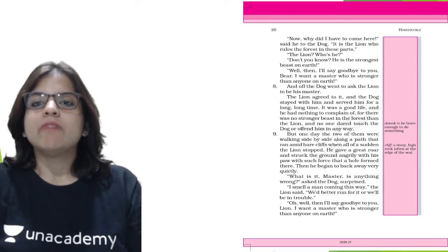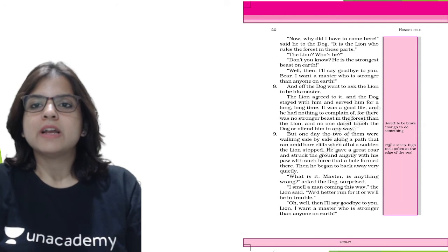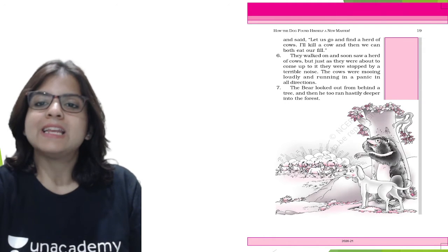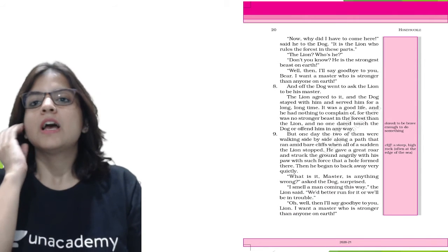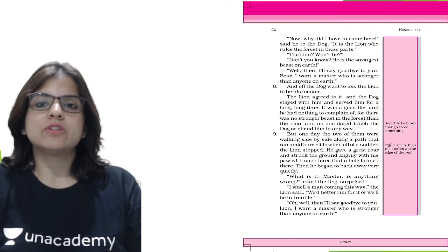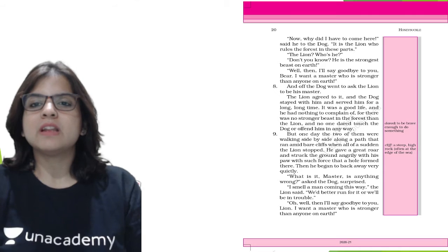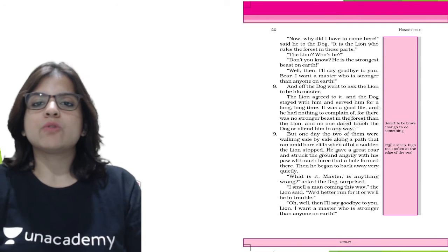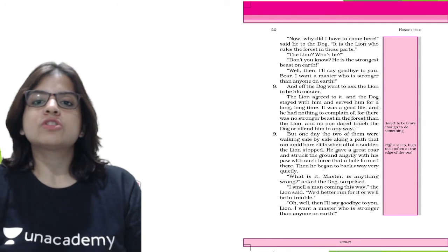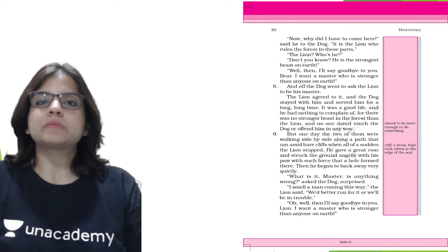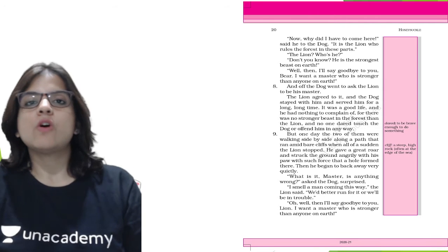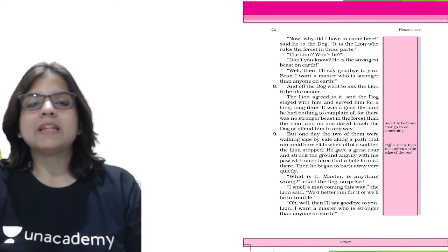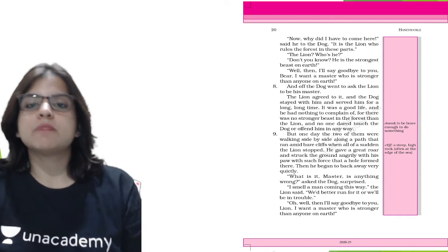The bear said to the dog, it is the lion who rules the forest in these parts. The dog asked, the lion, who is he? The bear replied, don't you know he is the strongest beast on earth. The dog said, well then I'll say goodbye to you bear. I want a master who is stronger than anyone on earth. So the dog first left the wolf, then he left the bear, and then he found lion. So lion was the third master.